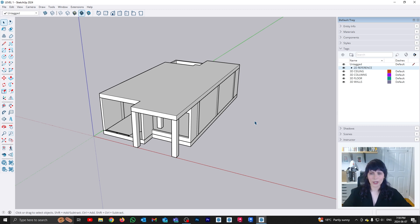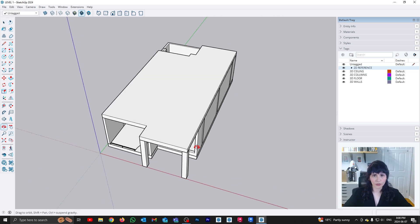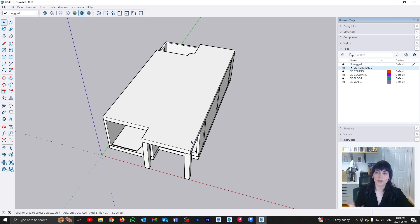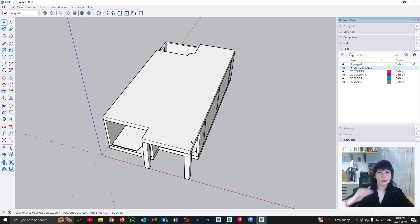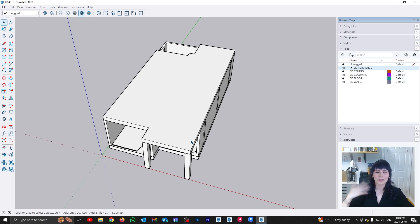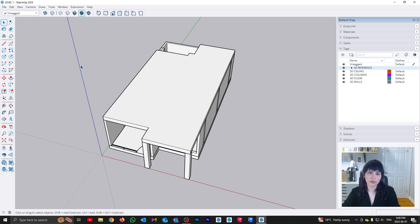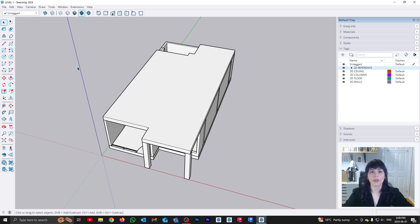So what we're going to do here is, once we've built our first level, basically what we're going to do is now we're going to start with the second level. So the process is going to be very similar to the way that we built the first level, we're just going to change the height. So what does that mean? Well, I'm going to start by importing my level two reference.